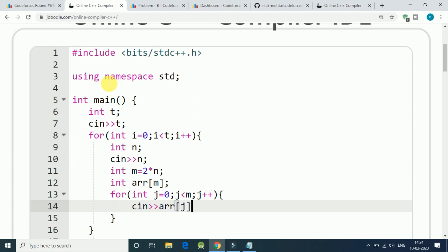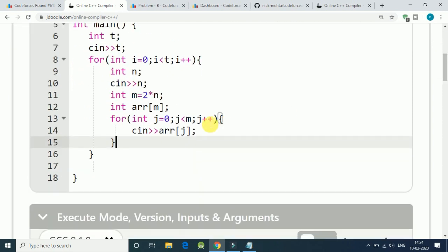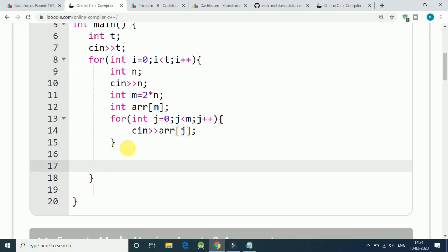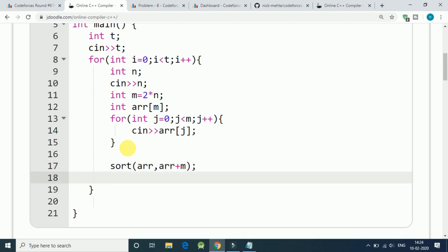Now solution is very simple. We simply sort our array. Array start from array and goes up to length of m. That's it.